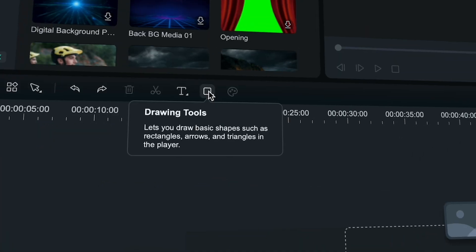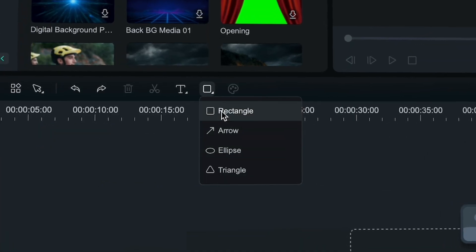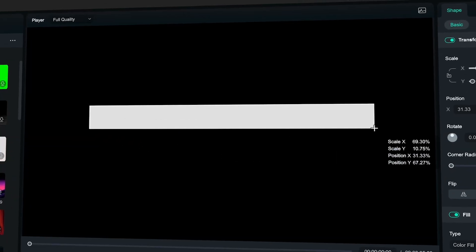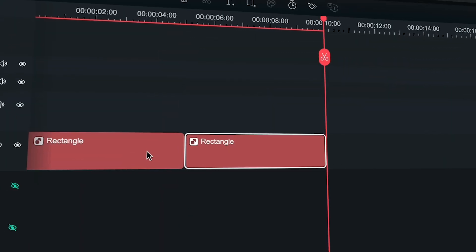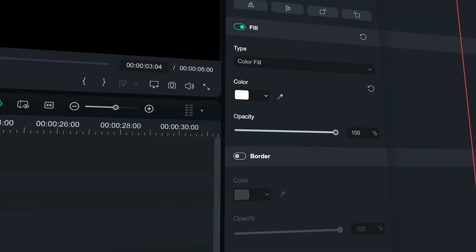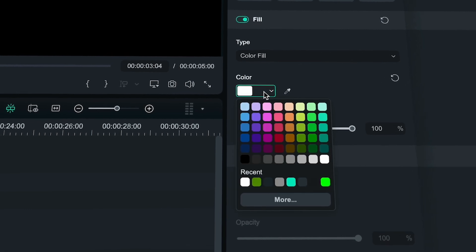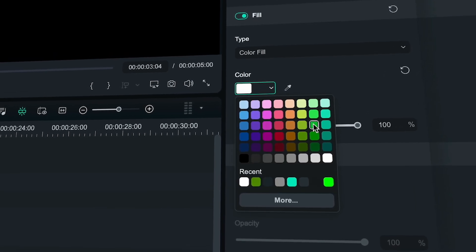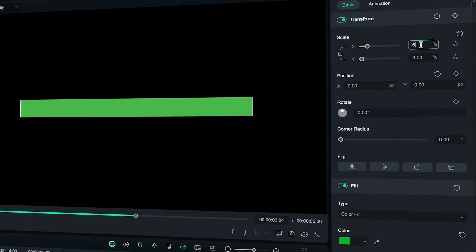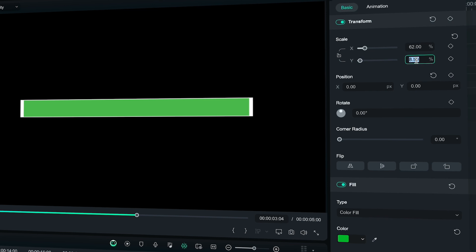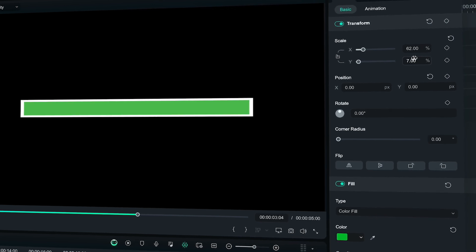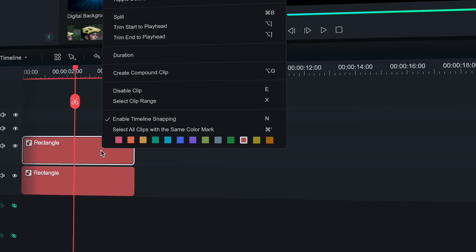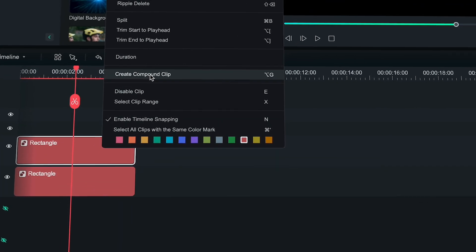Let's start with a horizontal loading bar. Go to the Drawing tool and draw a rectangle. This is going to be our base color, so let's leave it white and get rid of the stroke. Copy and paste it above and change the color to your desire — in our case, green — to show the progress. Lower the scale in both X and Y to make it slightly smaller than our base color, then right-click on the green and press Create Compound Clip.